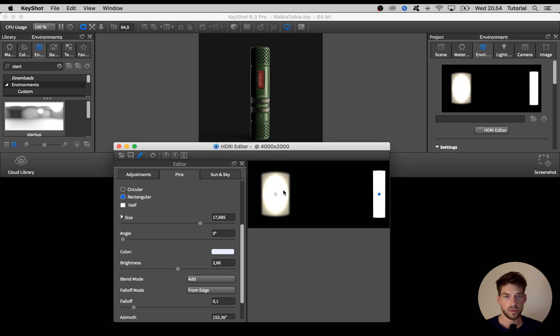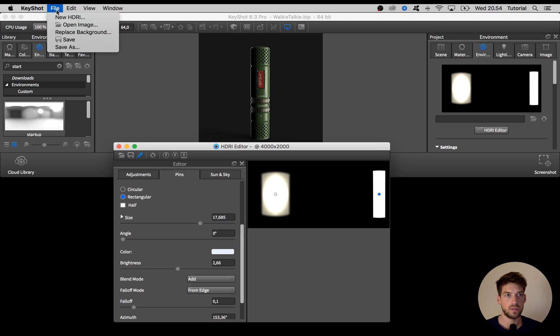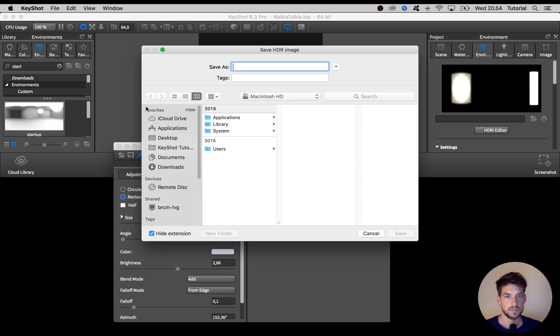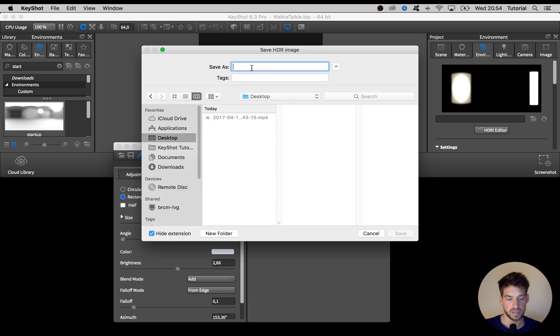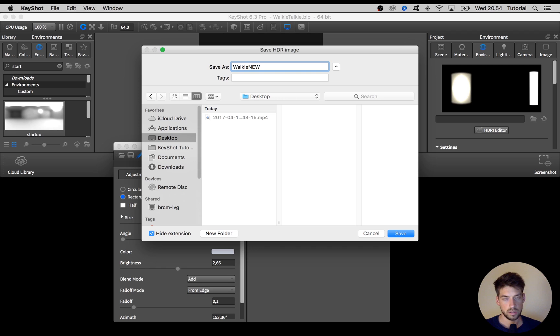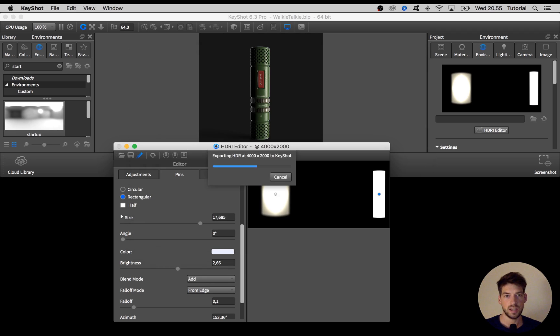When you're done with your lighting setup remember to save it out. I go to file and hit save as, and in this case I just put it on the desktop. I call it walkie studio something and hit save.